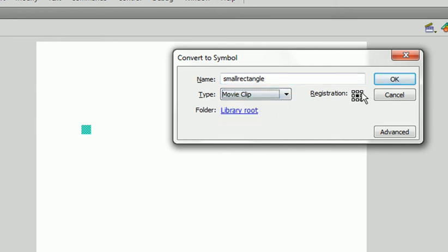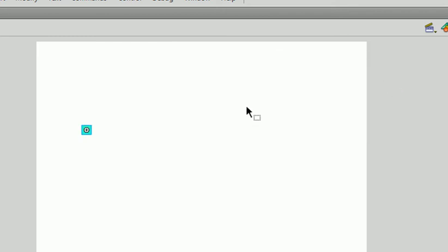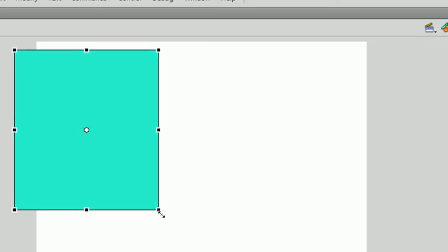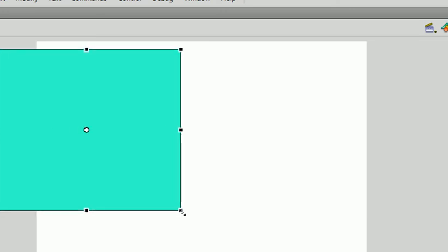Make it a movie clip. And the registration point is basically where the X and Y, where the little cross is going to be. So let's put it at the center. Let me show you. This is a bit small. Let's make it bigger. Free transform tool.